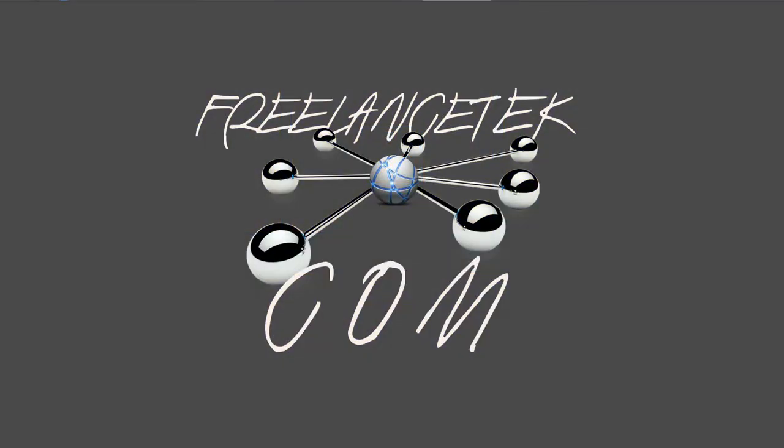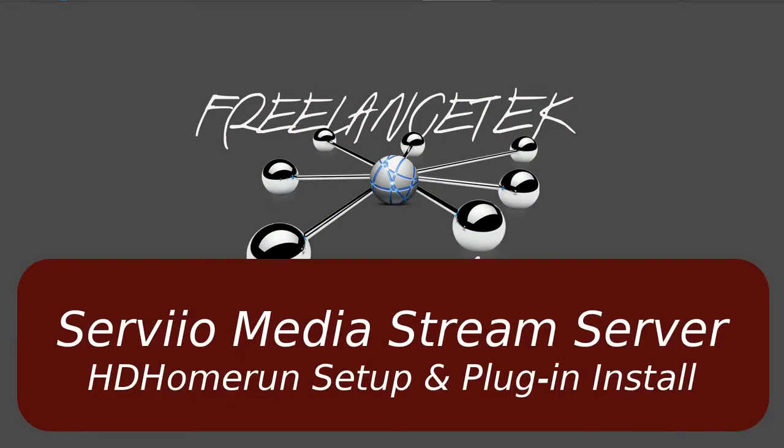Hello and greetings, welcome to video number five in the series of Servio media stream server. On this video I'll show how you set up your HD home run or actually for that case how you install a plugin on your Servio server.